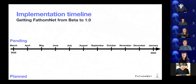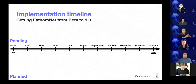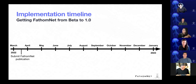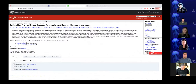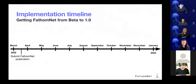On the bottom we're going to have the planned goals, and at the top are pending items — meaning they're dependent on the information you all share with us as part of the workshop. For planned activities: we submitted the FathomNet application a couple weeks ago. If you're reviewing that paper, please be nice. You can also take a look at it — it's posted on arXiv and linked on the web page in the About Us section.